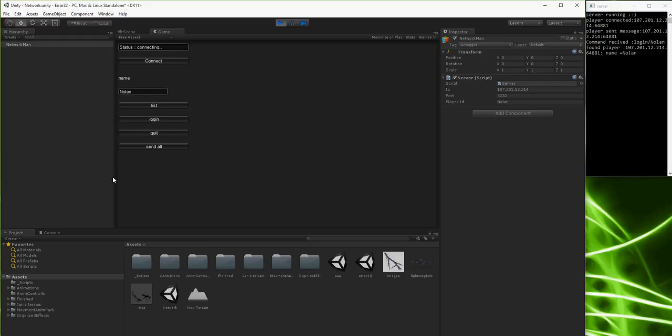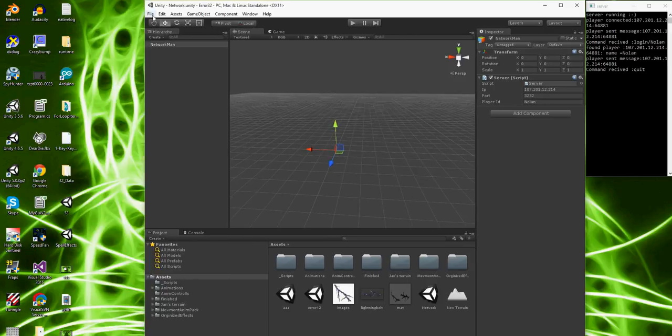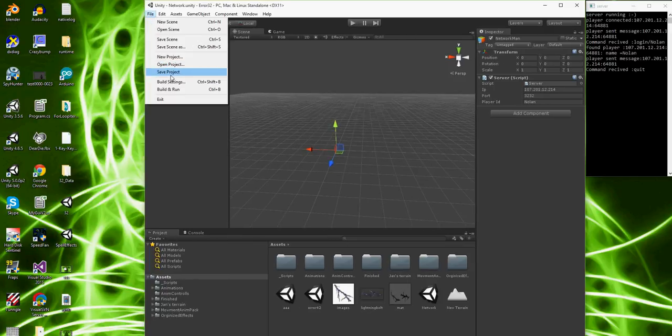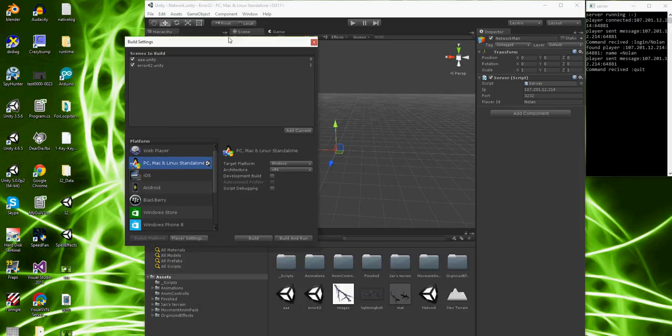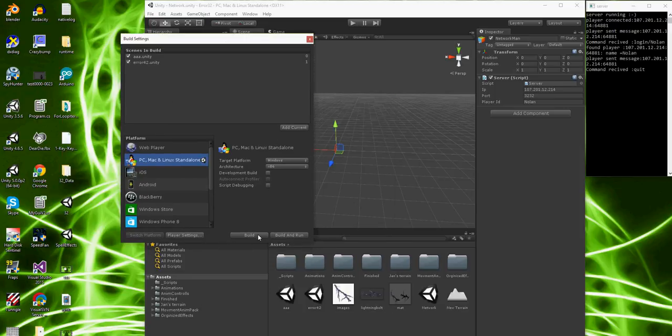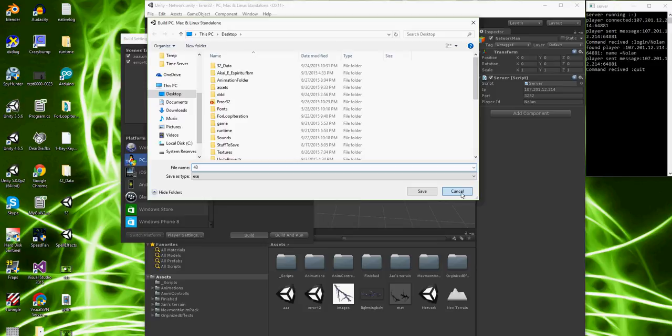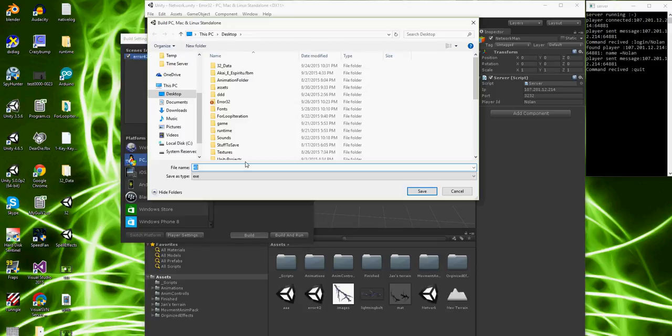But to show you guys that this thing can do multiple players real quick, I'm gonna build real quick. Actually, yeah, I'm gonna build. No, wait, there's too many scenes in this. I don't need it. Just to sure.